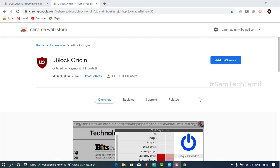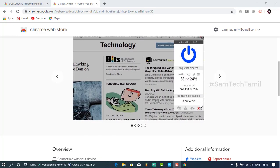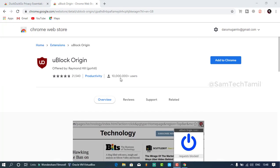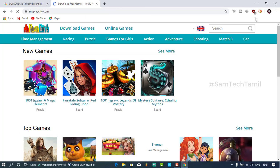Hi. We are going to talk about hacking and how we are going to use the internet.